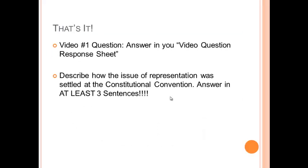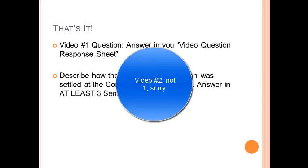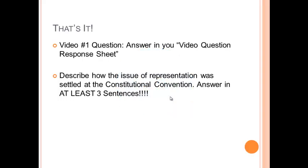That is it for this video on the Constitution. Please turn to your video question and response sheet and describe how the issue of representation was settled at the Constitutional Convention. There are lots of ideas you can talk about there. Please answer in at least three complete sentences. If you have questions, write them down and have a good day.